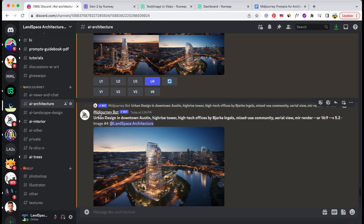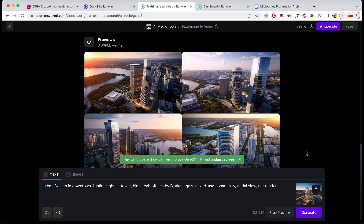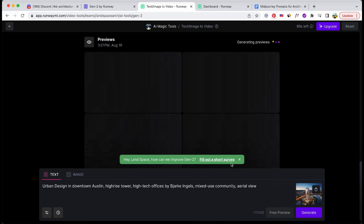Now let's give the text-to-image feature a whirl. I plugged in the same prompt as before from MidJourney, so let's see what kind of visual magic the AI can conjure up this time. The process goes like this: initially, the AI generates 4 images based on your prompt. After that, you have the freedom to select one of these images to be converted into a video.